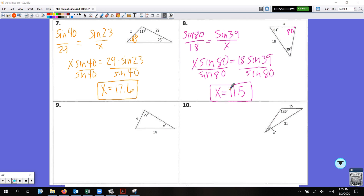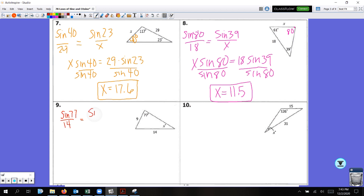Now we're going to switch gears, because for the first eight examples we were finding a missing side. Now we're going to find a missing angle inside the triangle, so think about inverse functions. The first step is always the same — look for sine of an angle and the given side opposite of it. That has to be there, otherwise we cannot use the law of sines. So: sine of 77 over 14 equals sine X over 9. Cross multiply: 9 times sine of 77 equals 14 times sine X.